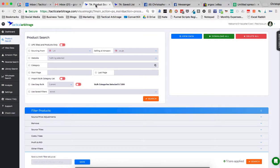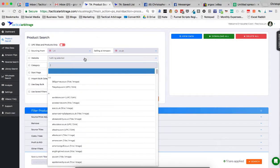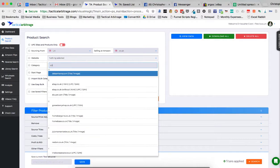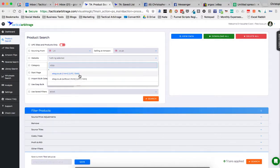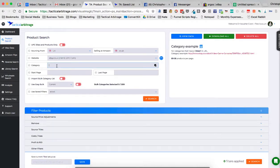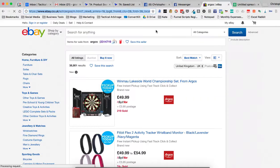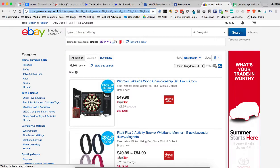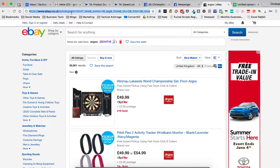I'm going to go to my tactical arbitrage. You see, I'm set up for UK sourcing. The website I'm going to use is eBay. And then the category is this big long eBay.co.uk. We copied that.